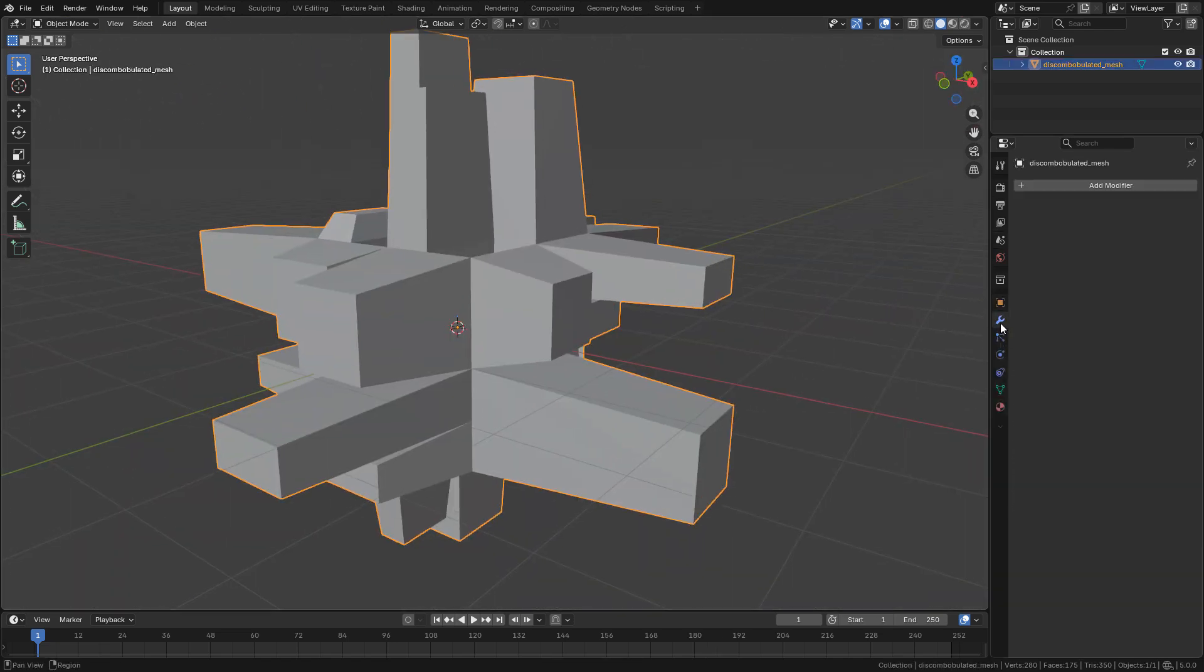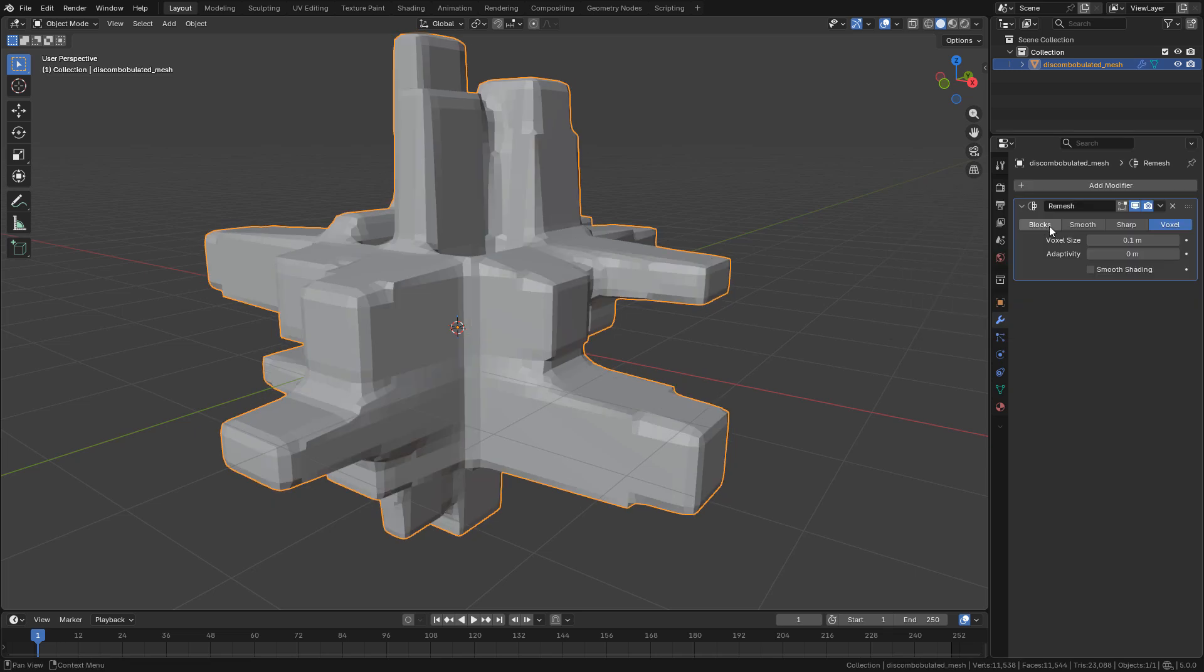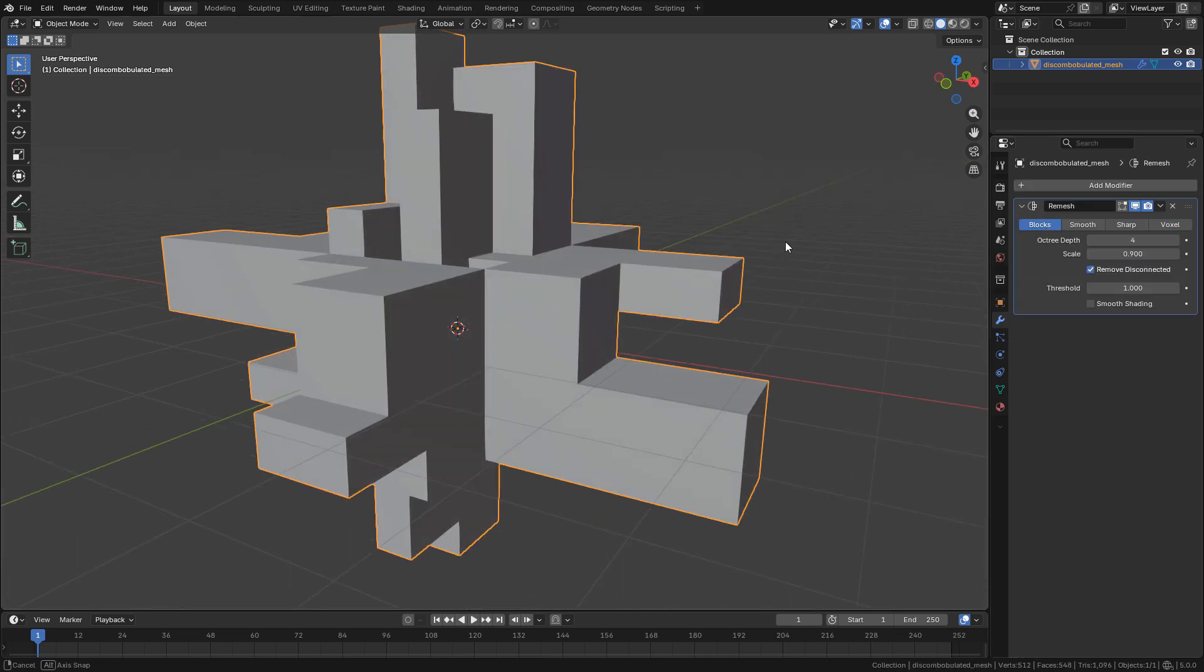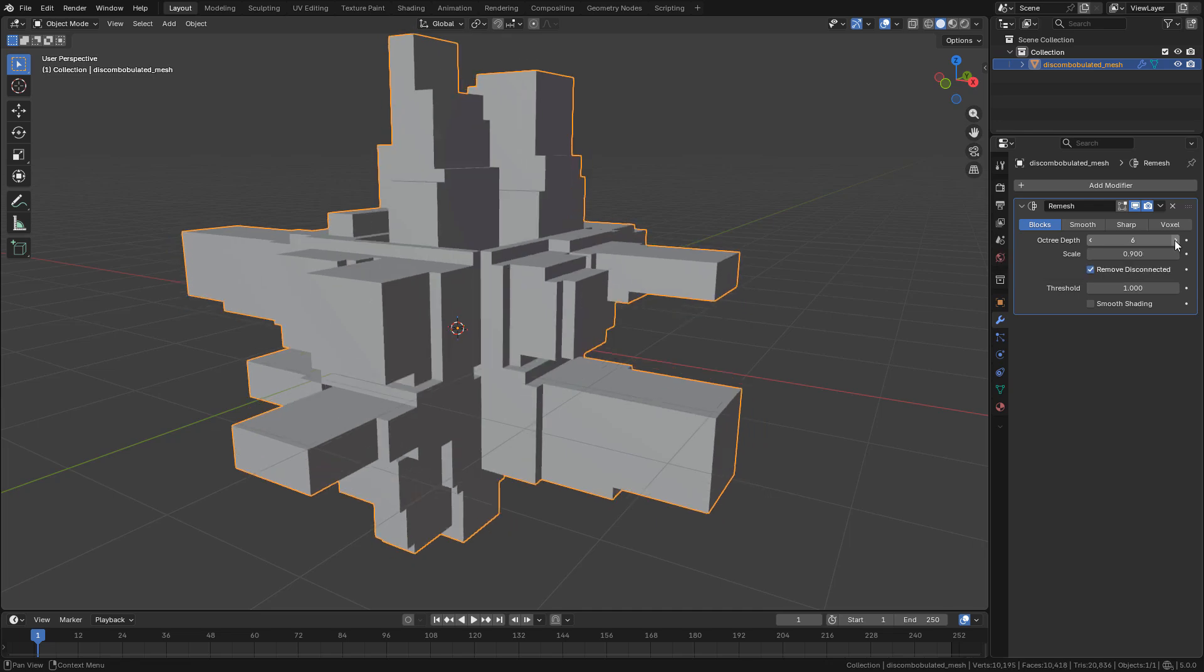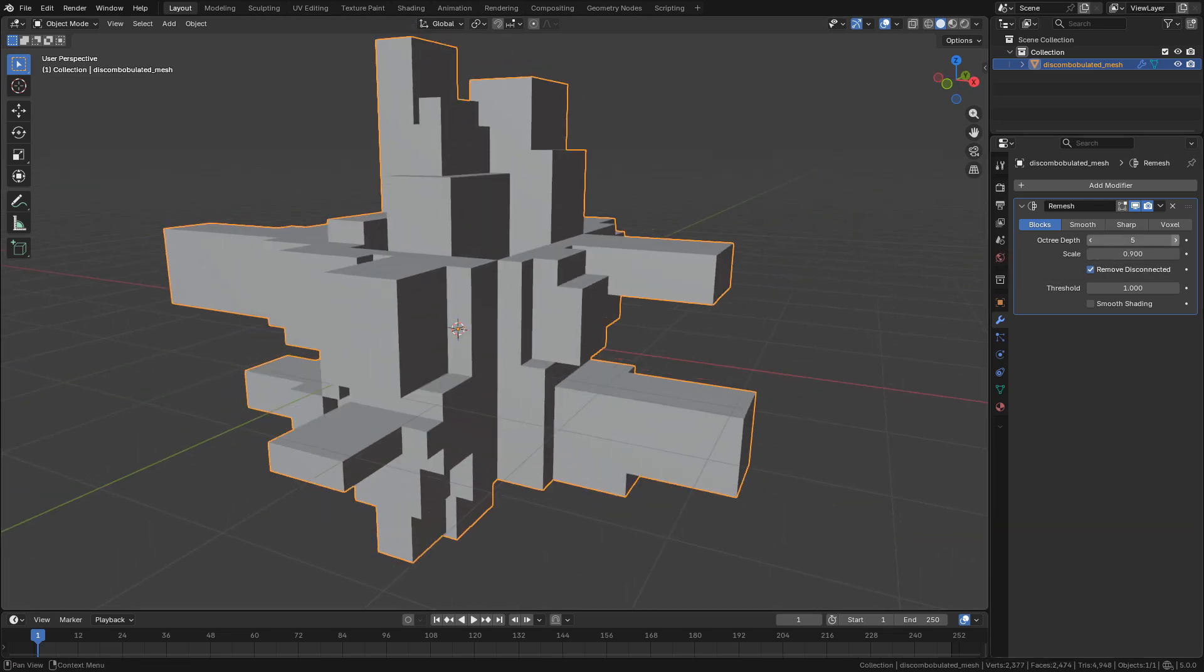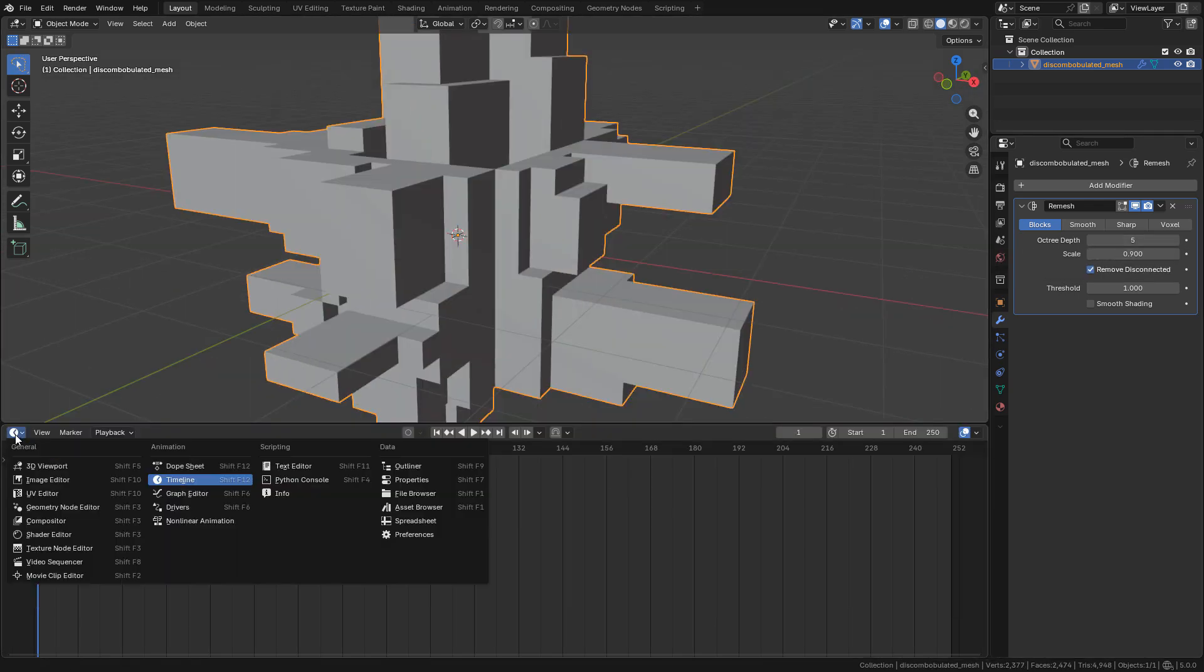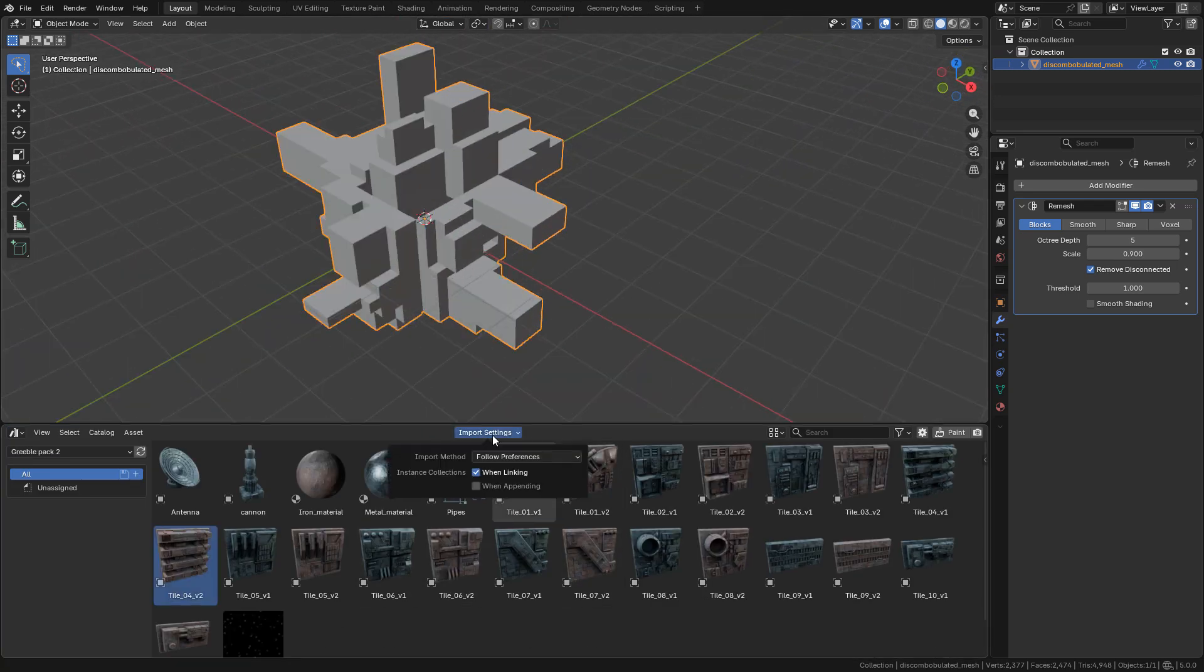Next, I like to use the Remesh modifier. I'm going to change to Blocks, then I can increase Octree depending on what I need. Now let me open the asset browser. These are the panels that I'm going to use.